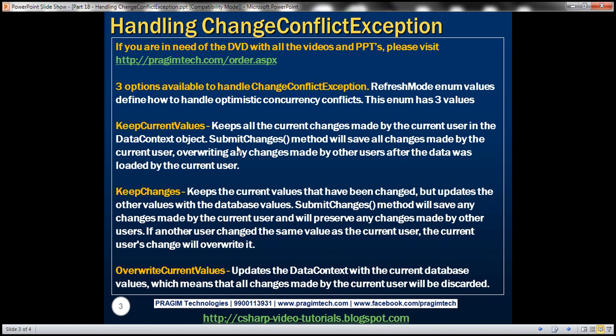There are three options available to handle ChangeConflictException. We'll be using the RefreshMode enum for this purpose. RefreshMode enum has three different values which define how to handle optimistic concurrency conflicts.